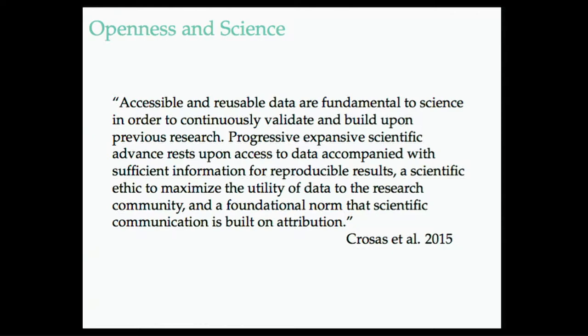And by scientists, I mean a fairly narrow set. I mean particularly academic scientists who are working in the human sciences, so social scientists, health policy scientists, education policy scientists, those kinds of people.